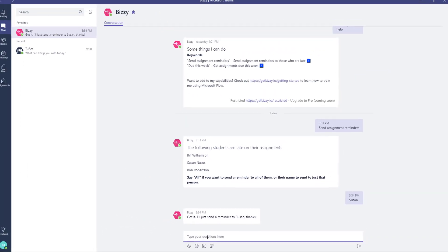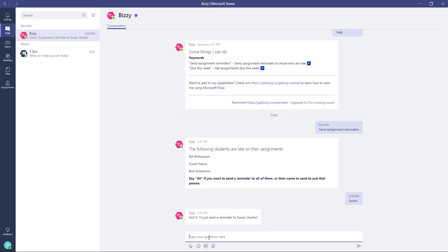These are some very simple examples of things that you can do with Bizzy using Teams for Education. And I think there's a lot more that can be opened up by putting the bot in front of the great things that you can do with assignments and classroom management. Thanks for watching.